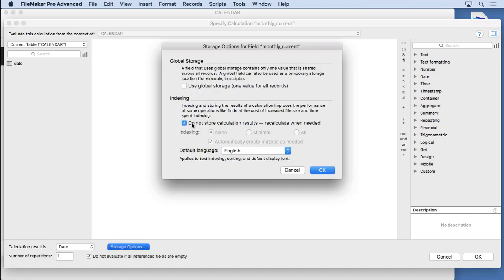Unstored means that it will recalculate this formula every time the screen refreshes, typically when you're moving from record to record. Because this calculation will have no references to fields, just simply the get current date, we need that for it to update. We need to refresh every time we navigate records or open the window so it puts in the current date and recalculates that calendar.